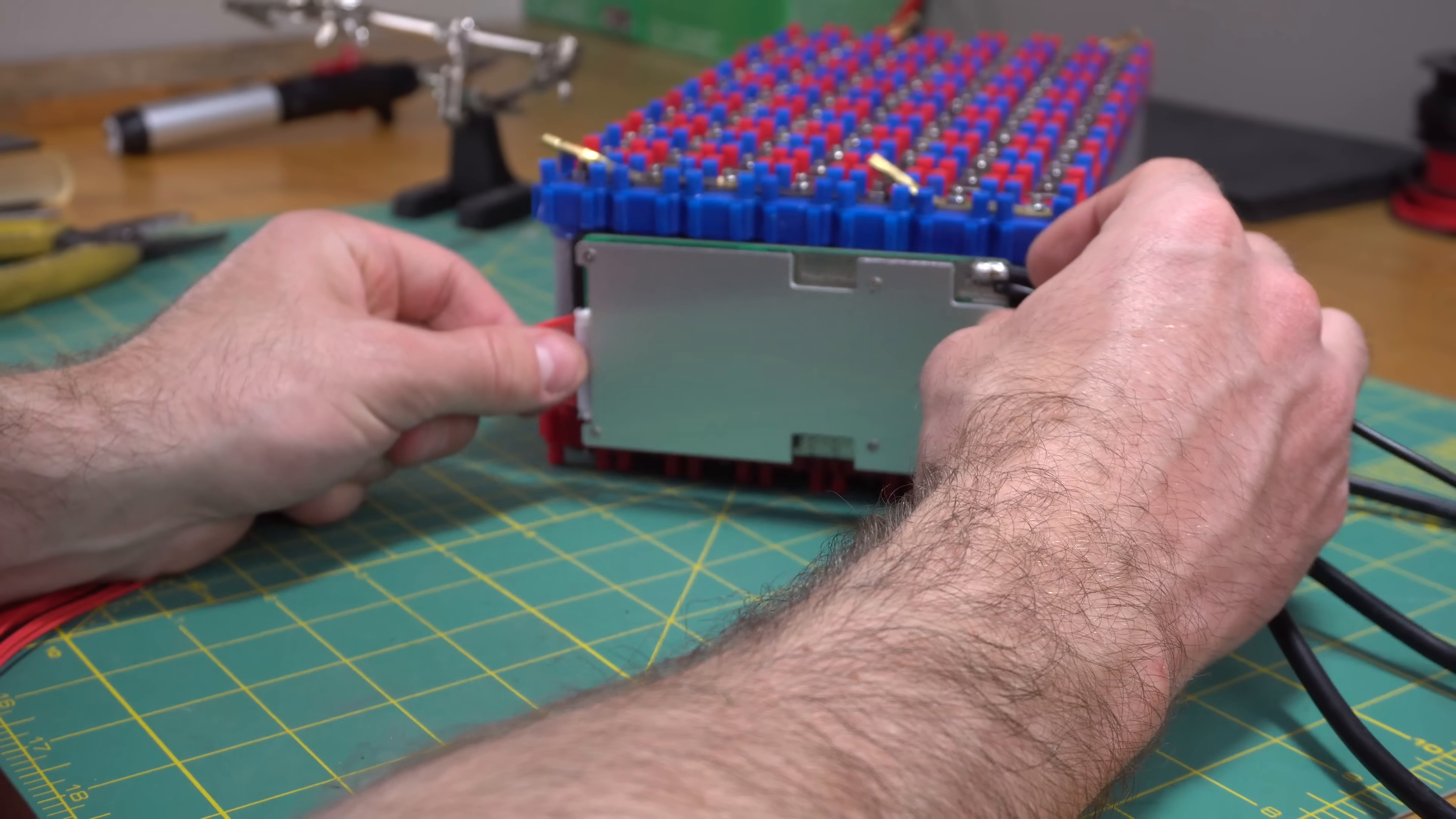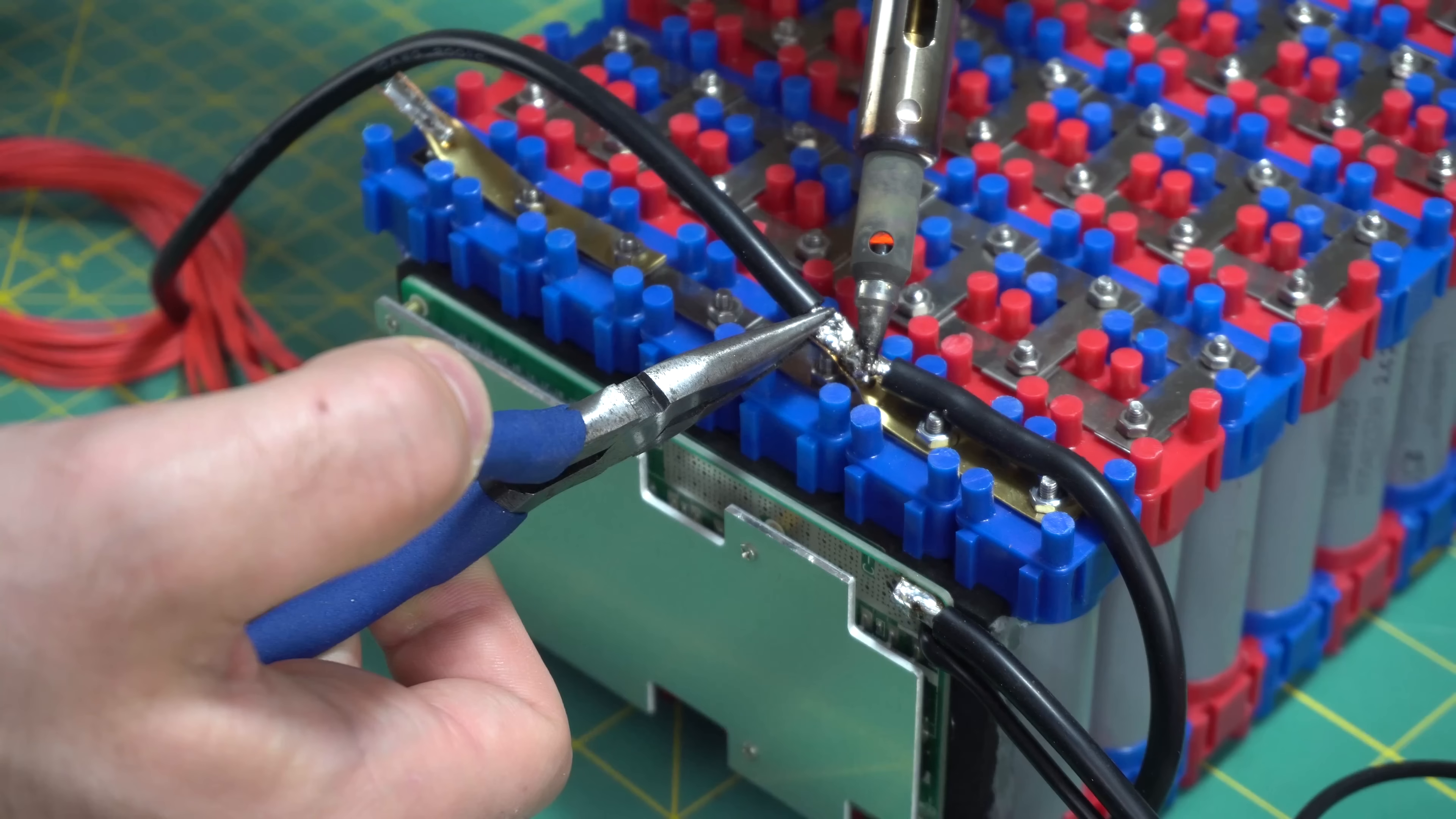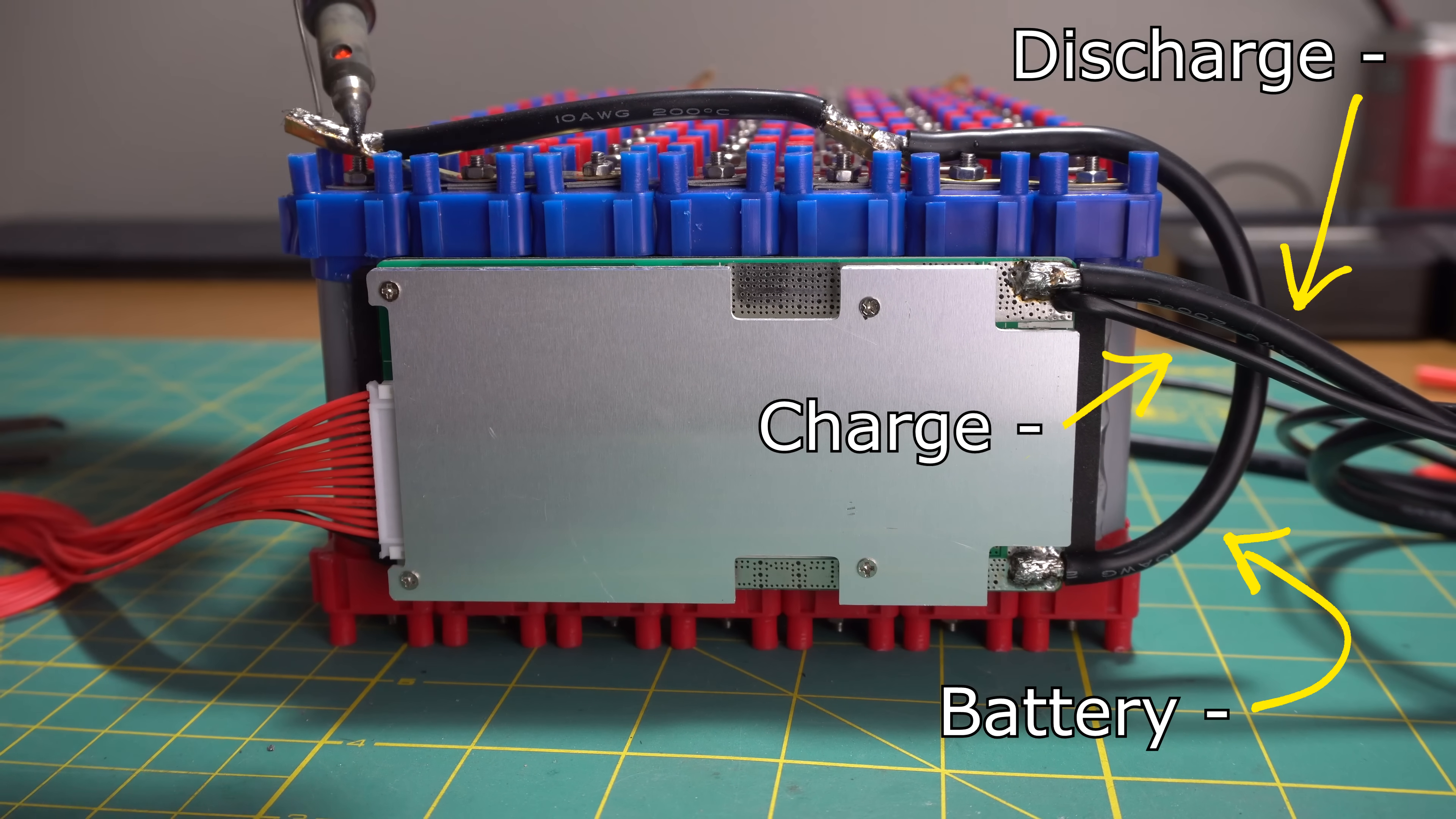When choosing a BMS, you need to know how much current your speed controller is going to pull from the battery. My speed controller is a 40 amp controller, so I had to make sure my BMS was rated for at least 40 amps. You also need to make sure your BMS always matches the number of cells that your battery has. For example, I have a 14S battery, which is why I went with a 14S BMS.